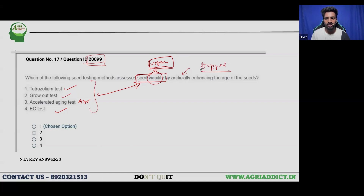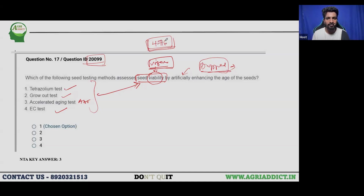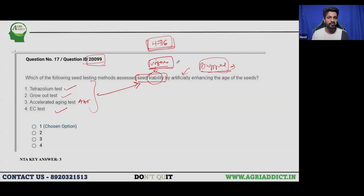Because of this error, we can challenge this question and it will be dropped. When a question is dropped, the total marks are reduced accordingly — so if the exam was for 480 marks and one question is dropped, the total becomes 476 for all students who attended the exam.